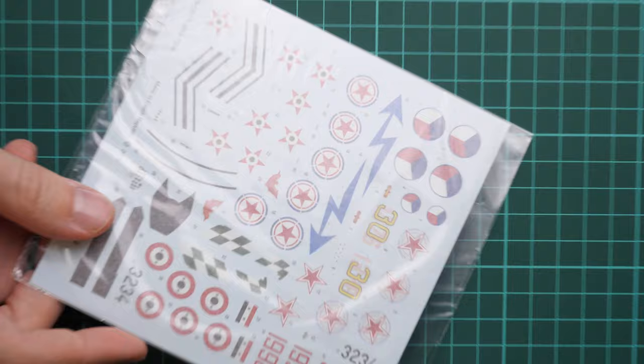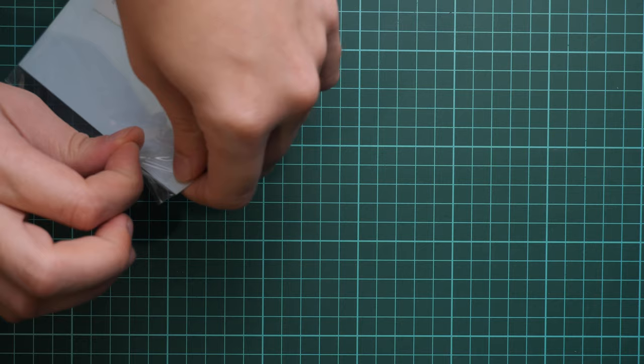Next we have this plastic bag. So those are decals. We have two decal sheets even though this is a 1:72 scale kit, but there are five marking options to copy.